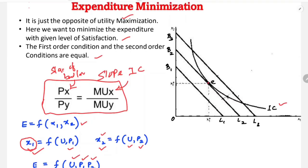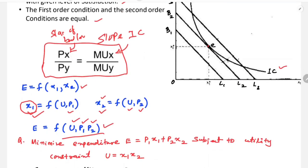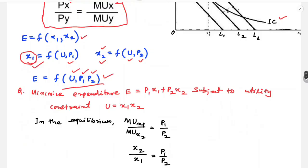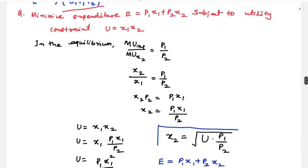The expenditure function is a function of utility, P1 and P2. We minimize expenditure — P1·X1 + P2·X2 — subject to the utility constraint U = X1·X2.